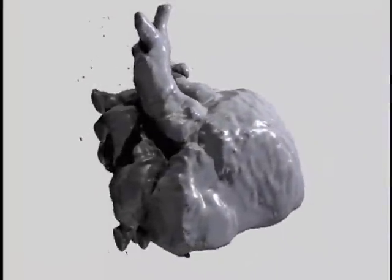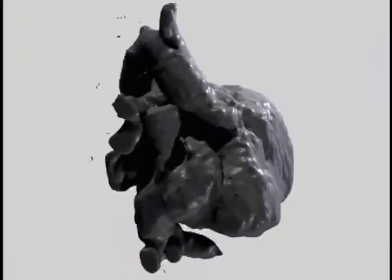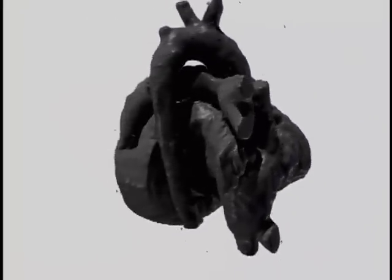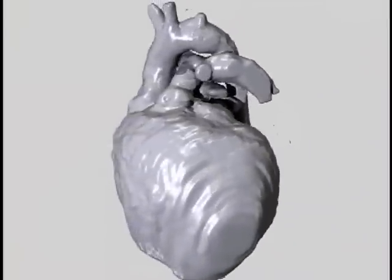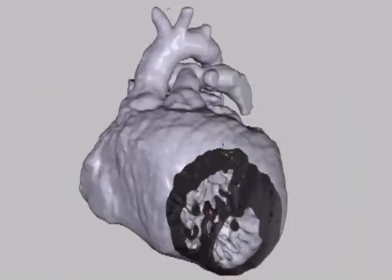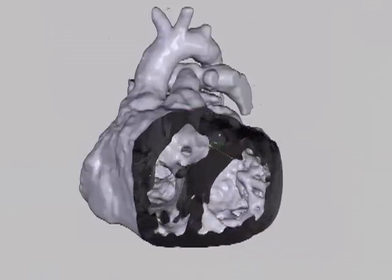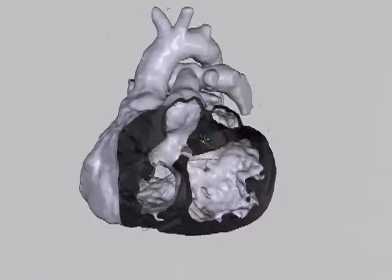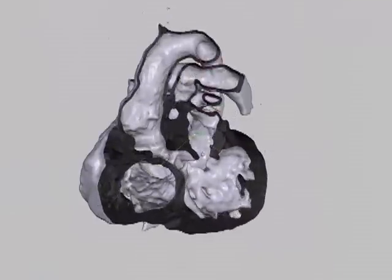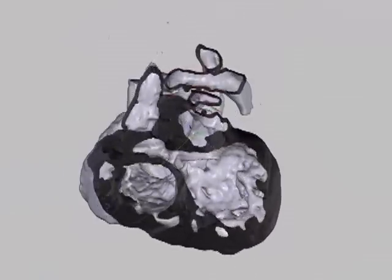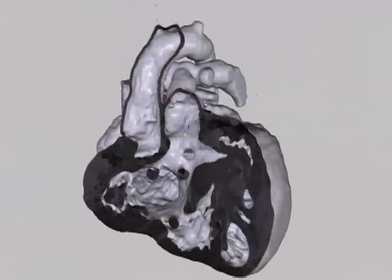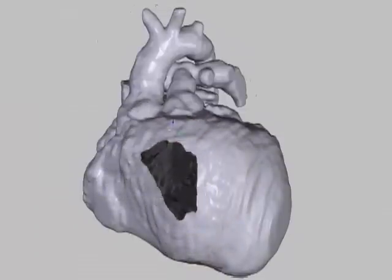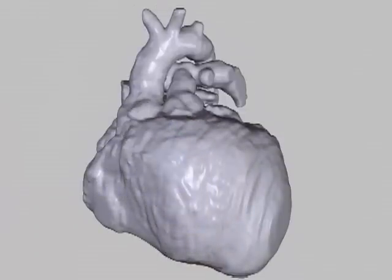With some effort, patient-specific three-dimensional models of the heart can be reconstructed from these MRI datasets. We are looking at the heart of a ten-year-old girl who previously had major surgery. She was born with the diagnosis double-outlet right ventricle.